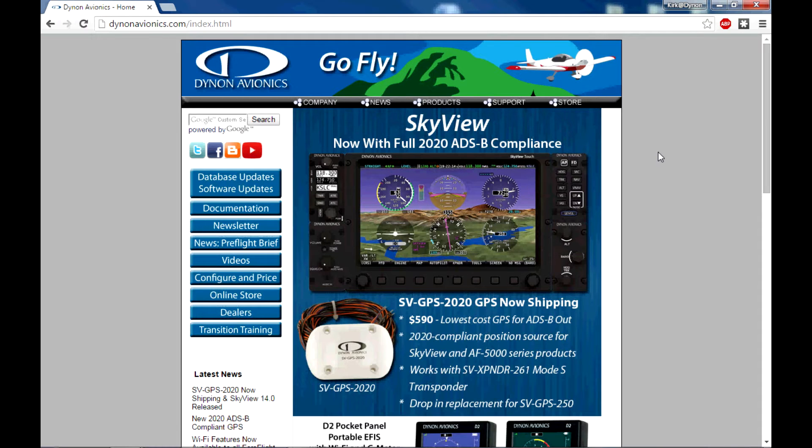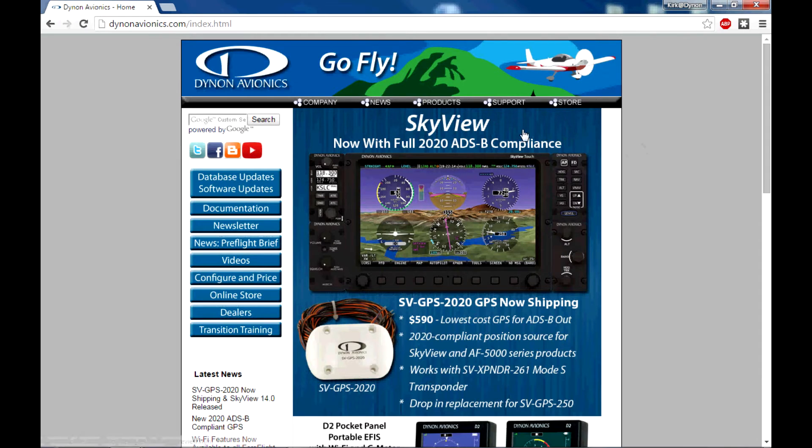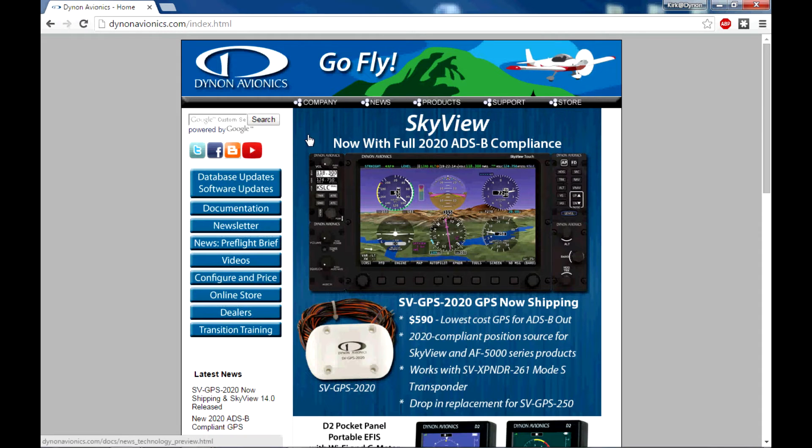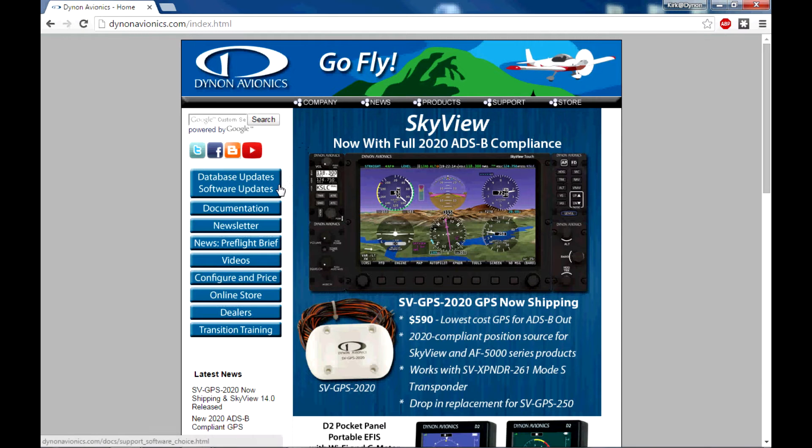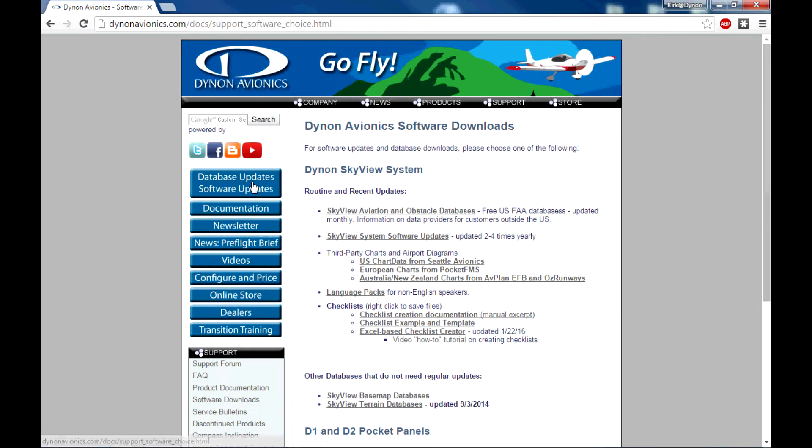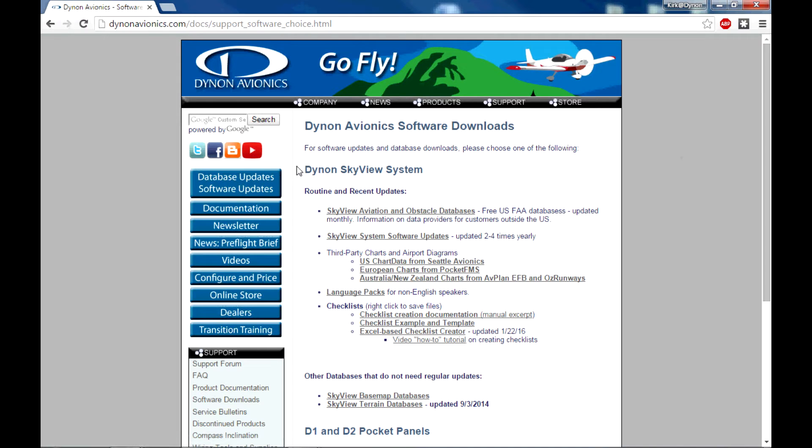Starting here at the Dynon Avionics homepage, we need to maneuver to our standard download page, and I'm sure you've used this before to download things like the aviation file updates and the firmware updates themselves. Here on the left side of the screen is the button labeled Database Updates Software Updates, and I'm going to select that with my mouse now.